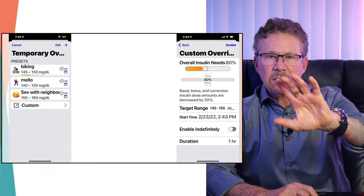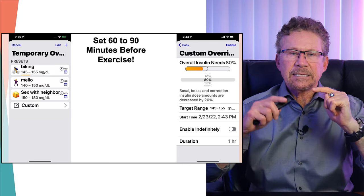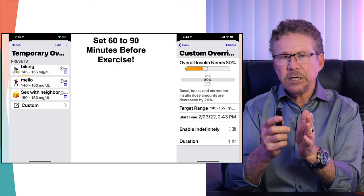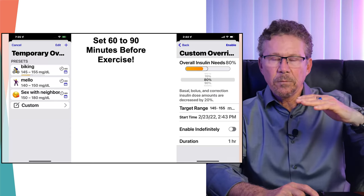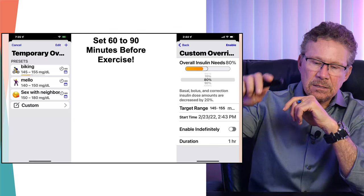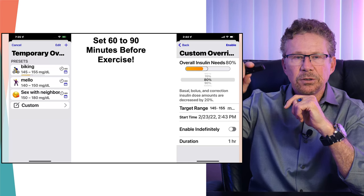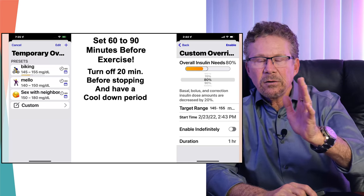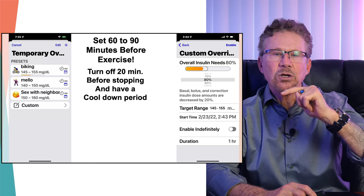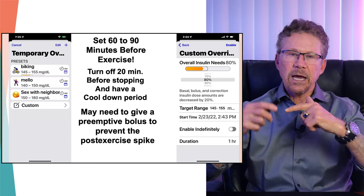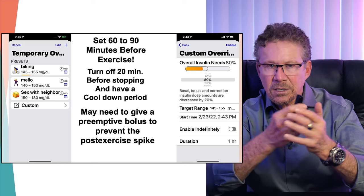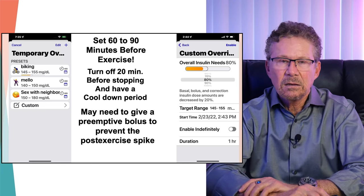What about exercise? You've got to create settings — no matter what system you're using — and turn them on 60 to 90 minutes before you exercise, such as a lower basal rate or setting your system to target higher blood sugars. As you're ending your exercise, put those settings back to normal about 20 minutes before you stop and do a cool-down. This helps with the post-exercise spike; you may even need a correction bolus.